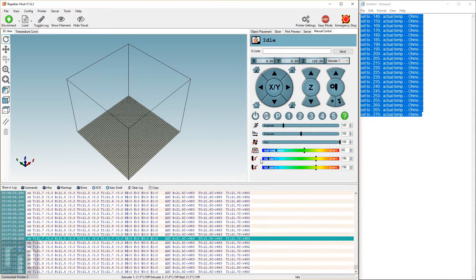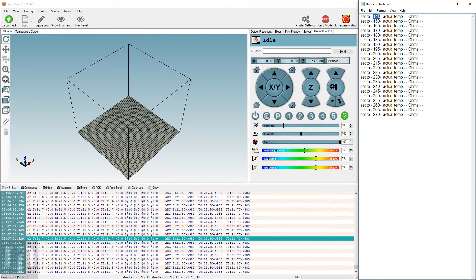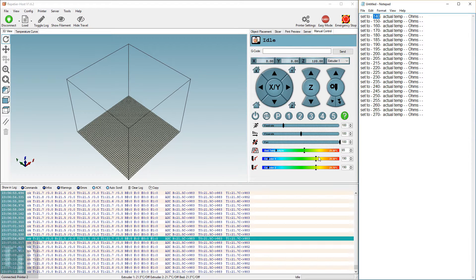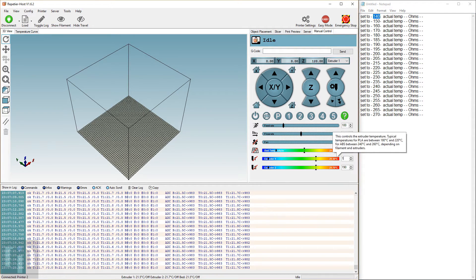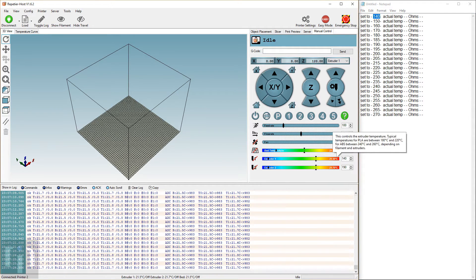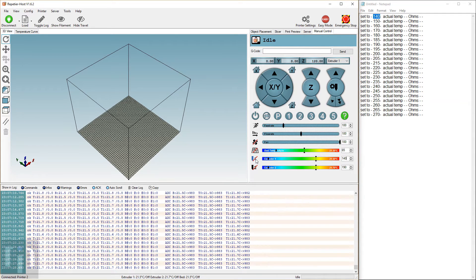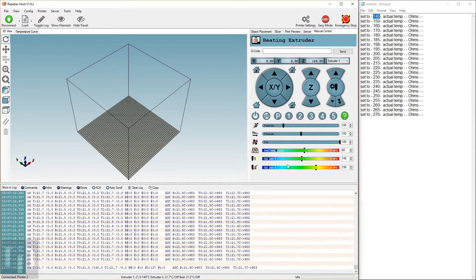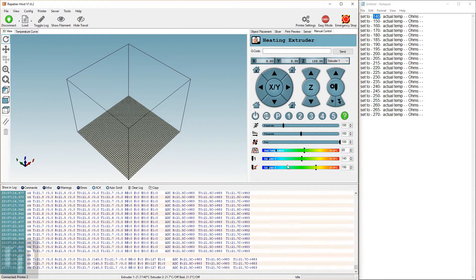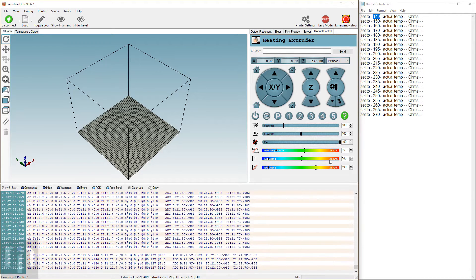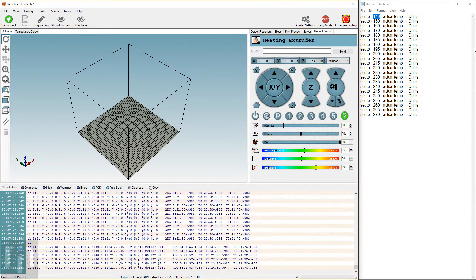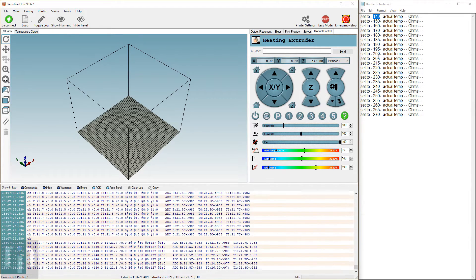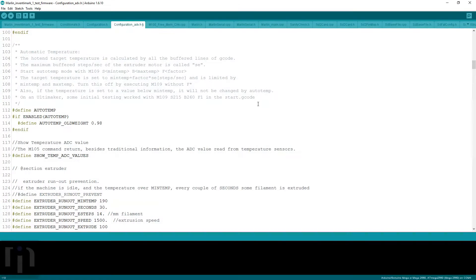And the first thing that we need to do is turn on the hotend to, I'm going to start at about 140, and that's the first temperature that I'm going to be working with. So I'm going to change that to 140, and I'm going to set that, and that turns on the hotend. I'm going to wait for that to get to temperature. In the meantime, I'm going to show what we need to do with the firmware.